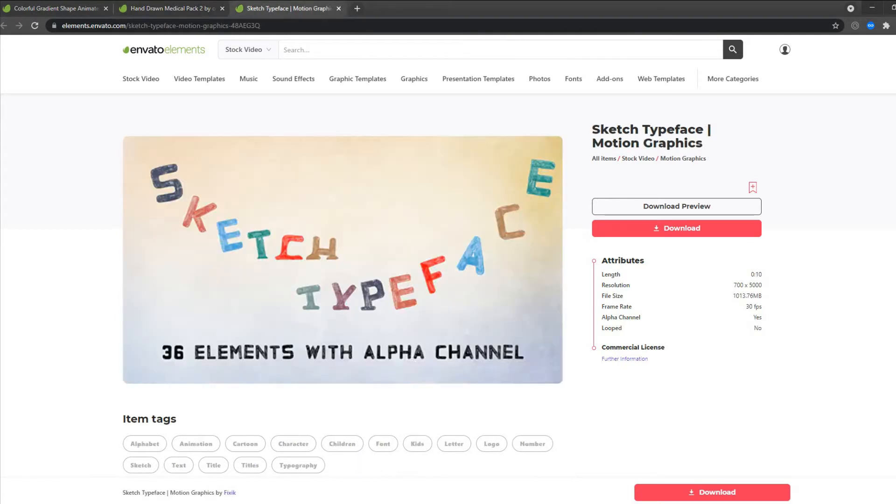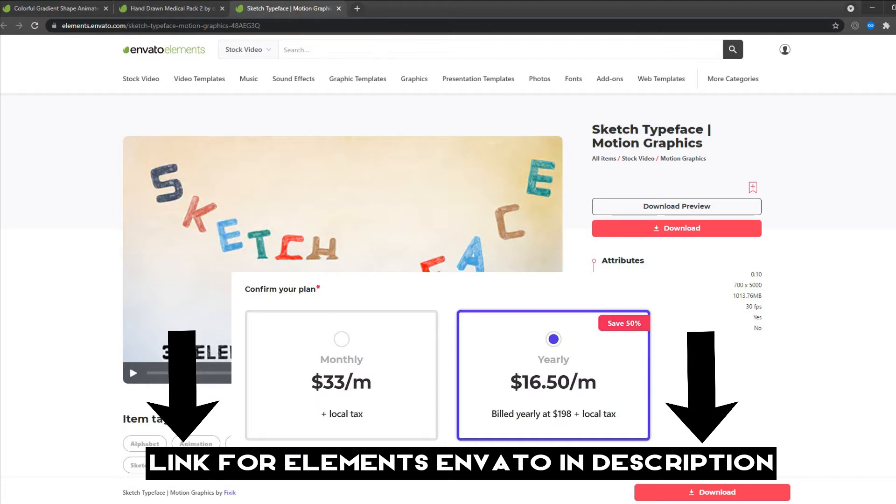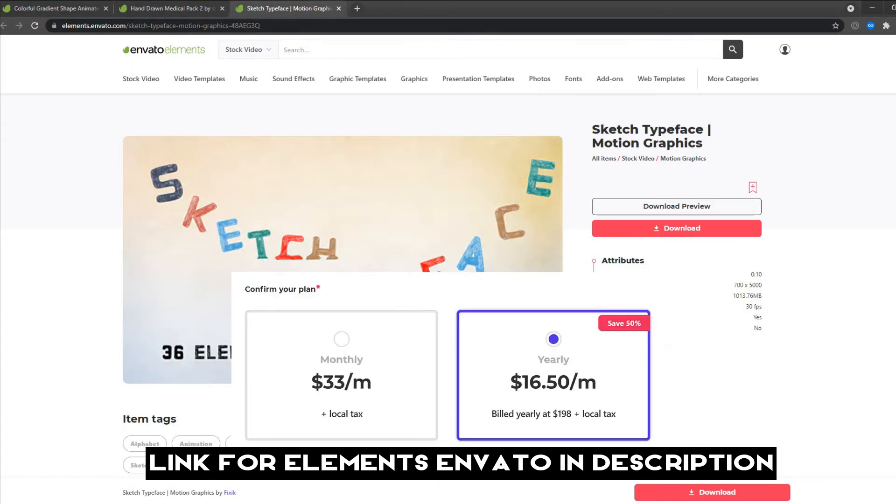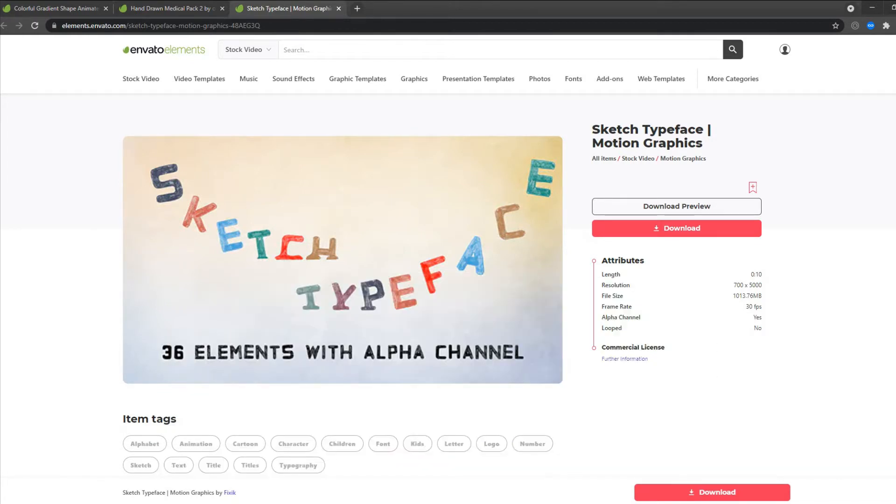The hand draw elements and the animated alphabet. For all of these I will put a separate link in the description for you to download them. I recommend you getting a subscription on Elements Envato because if you are a full time video editor this will help you out a lot.